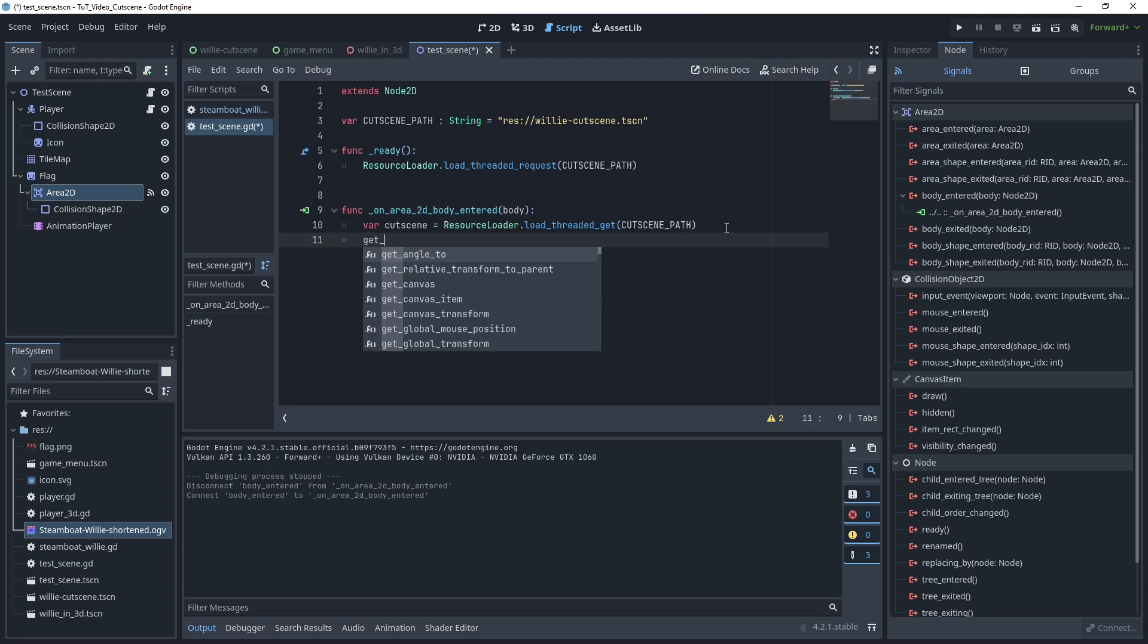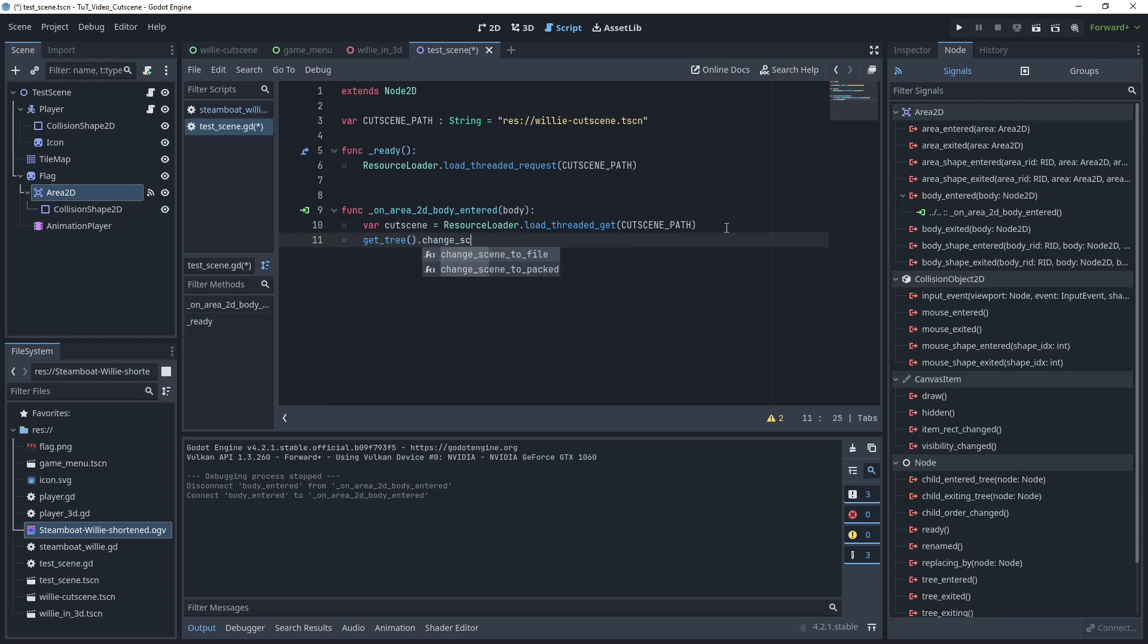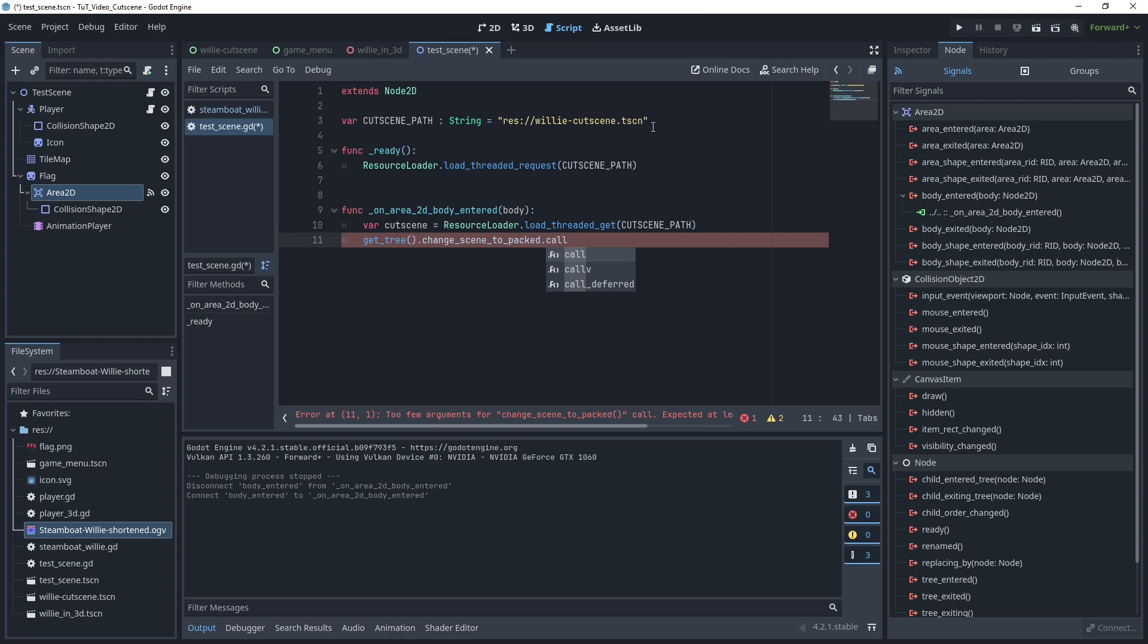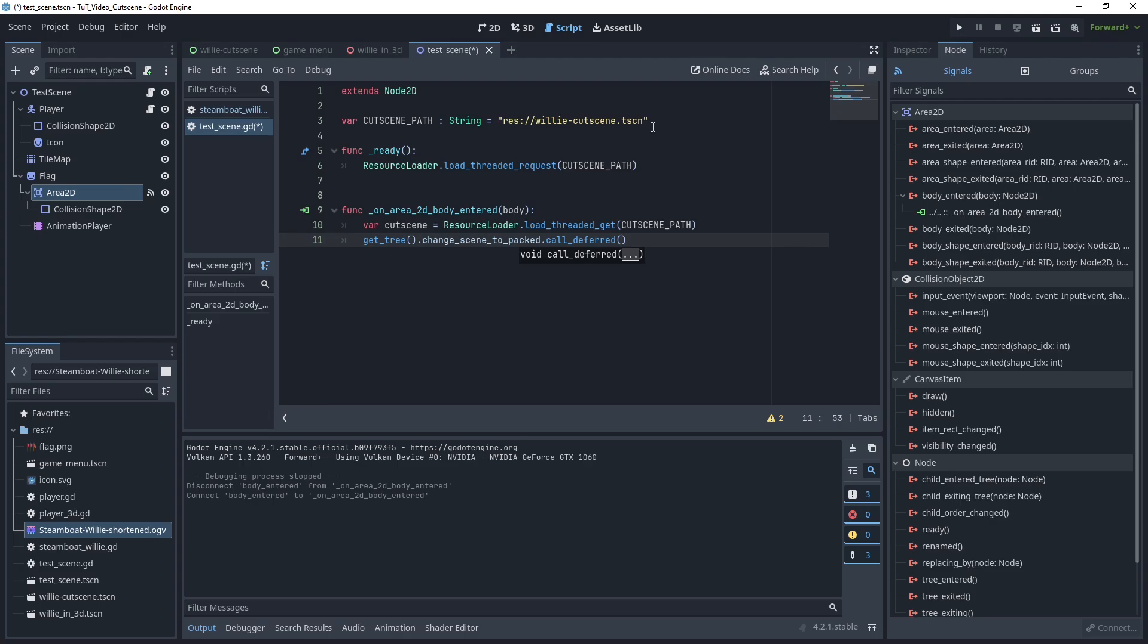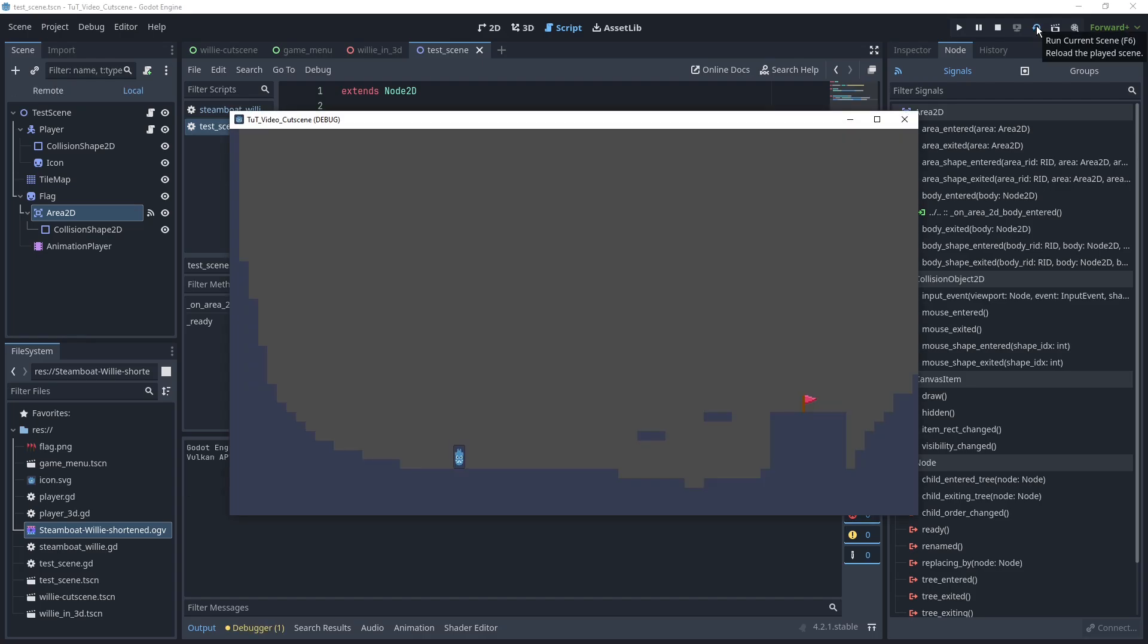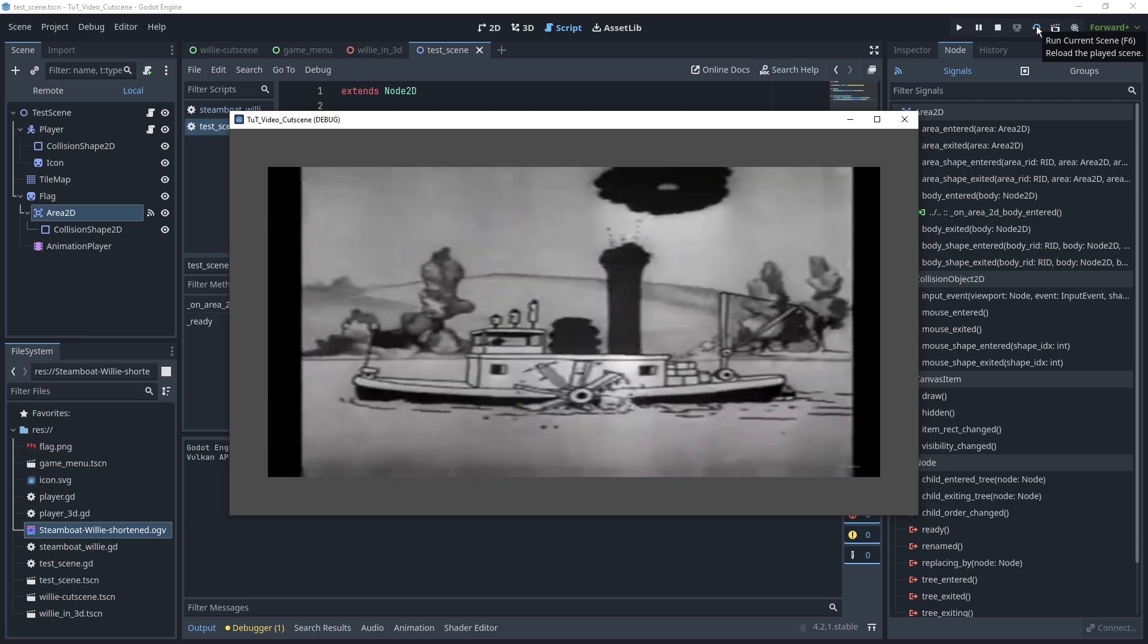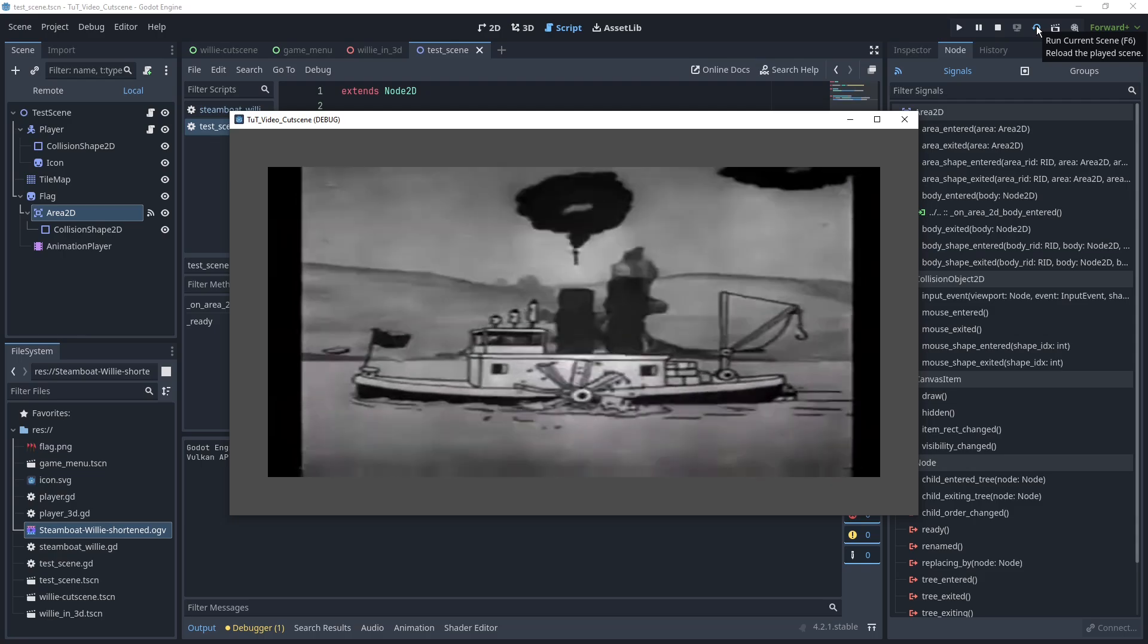Okay, now we can just do the usual, get_tree, change_scene_to_packed, since we're in a callback, in a signal here, it's safer to go with a call_deferred, otherwise it's going to complain. So, this just makes sure it only actually changes the scene once you're in a safe program position to do that, and cutscene variable from here. And now, assuming I didn't have any typos in there, let me see what were the controls for this. There we go, we reach the flag, and the cutscene starts playing.